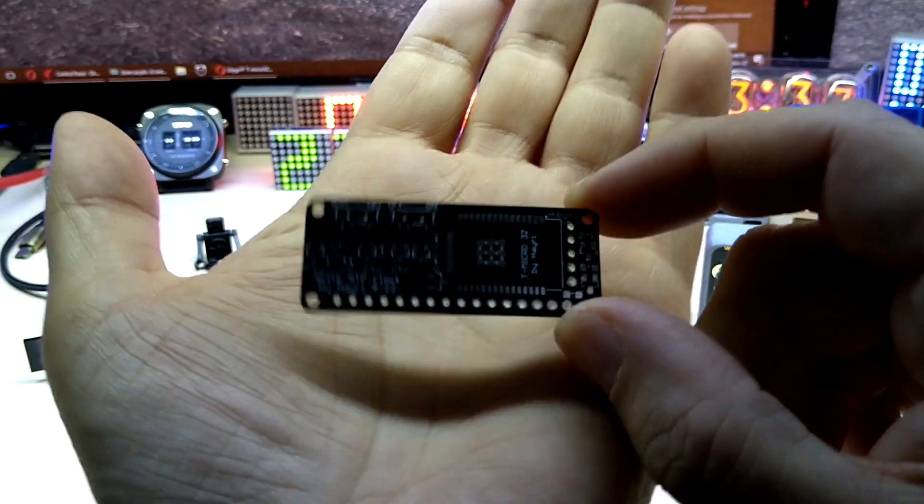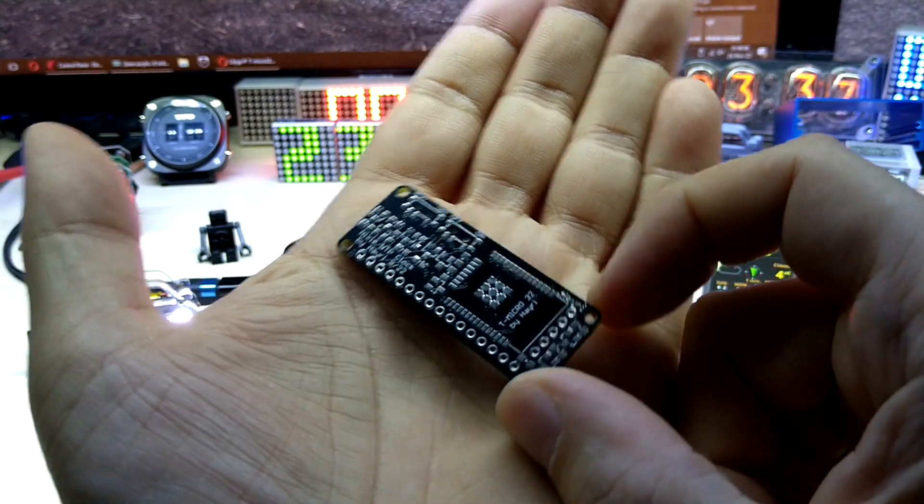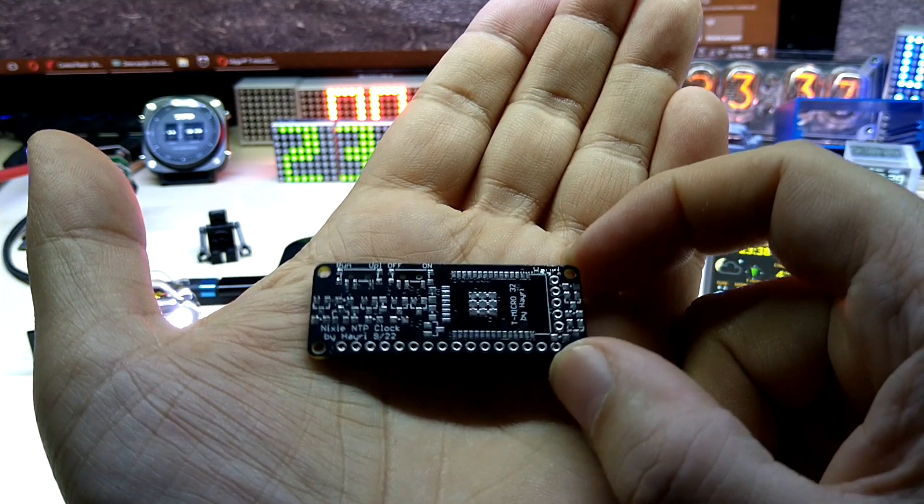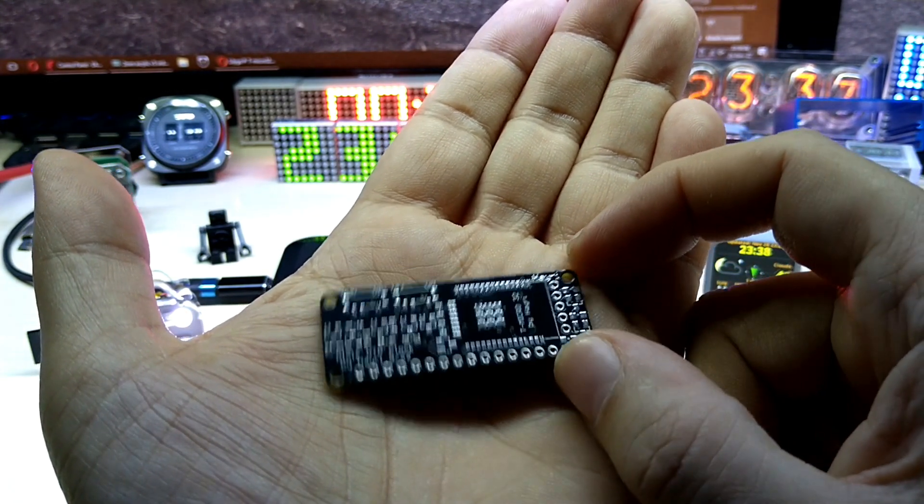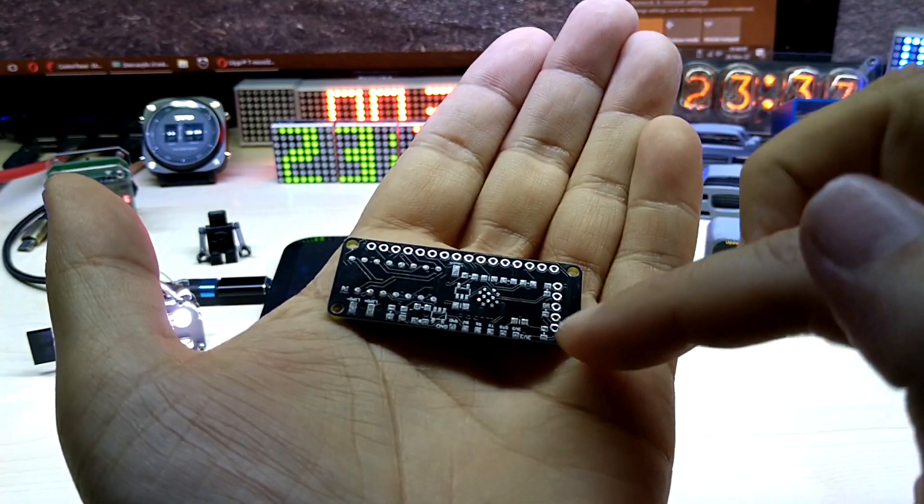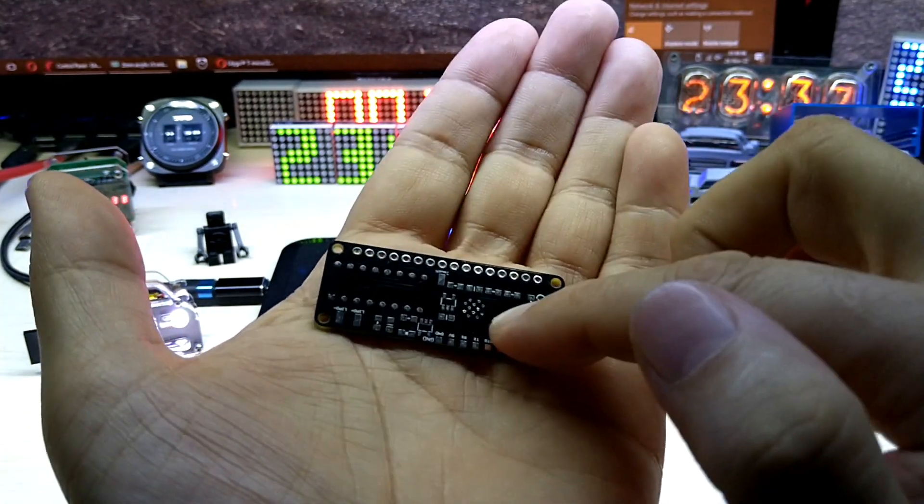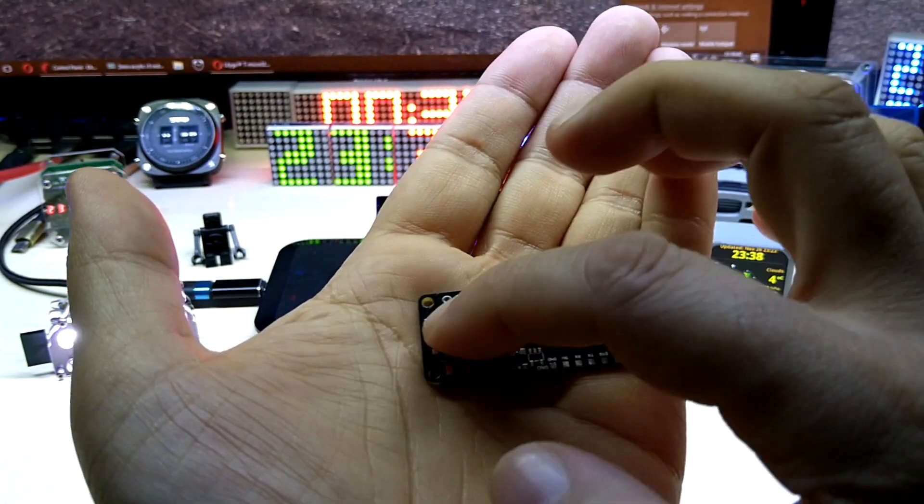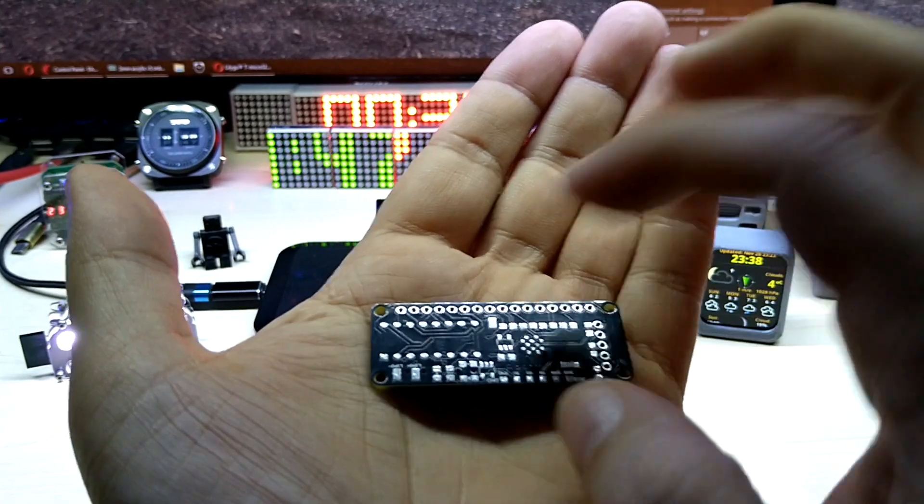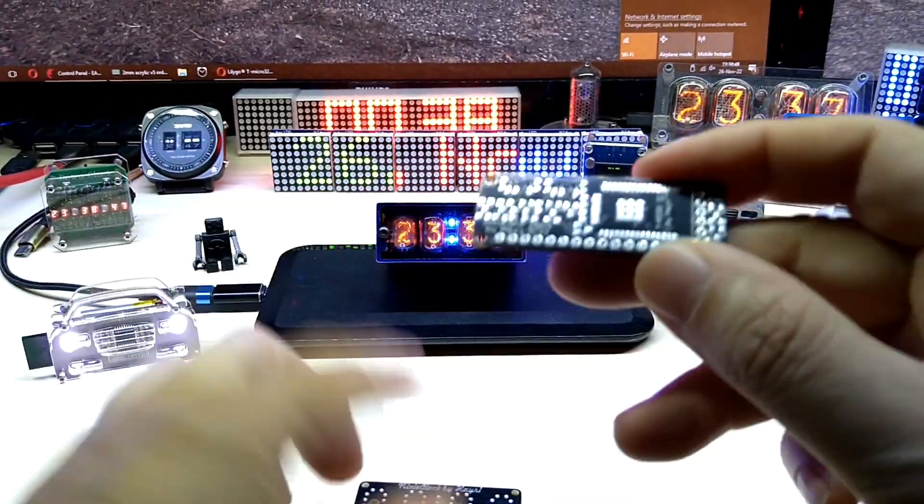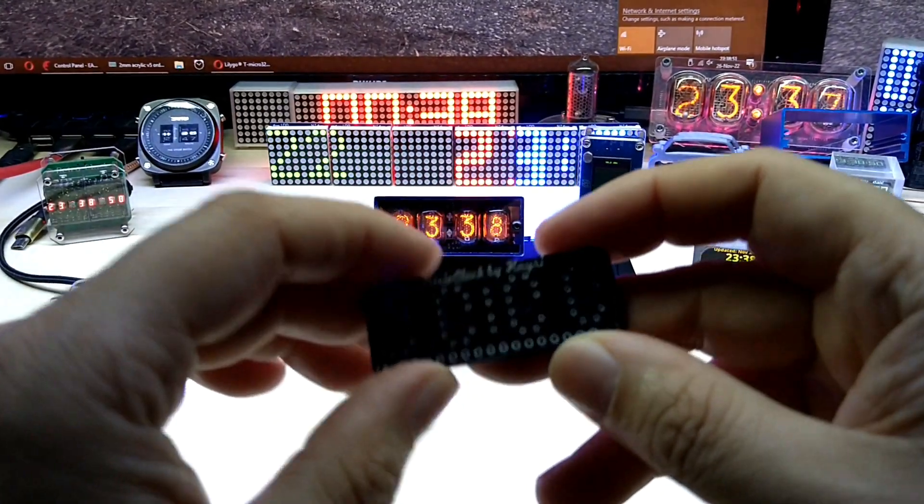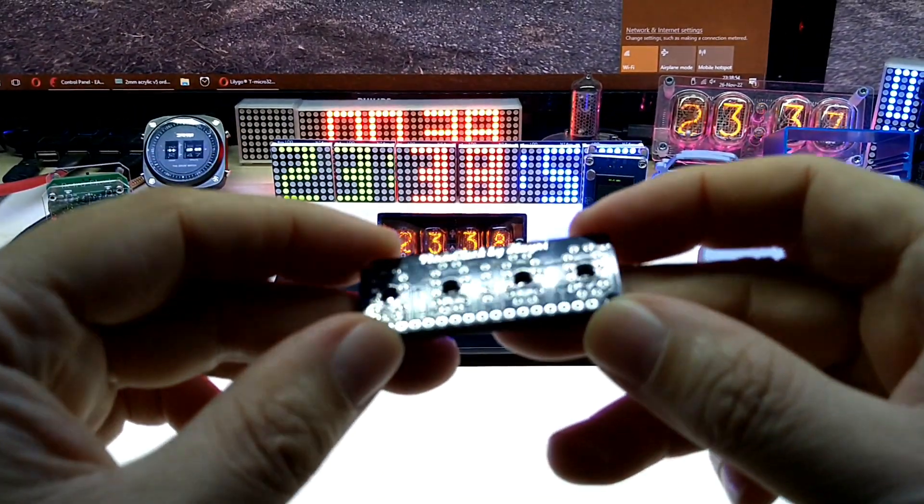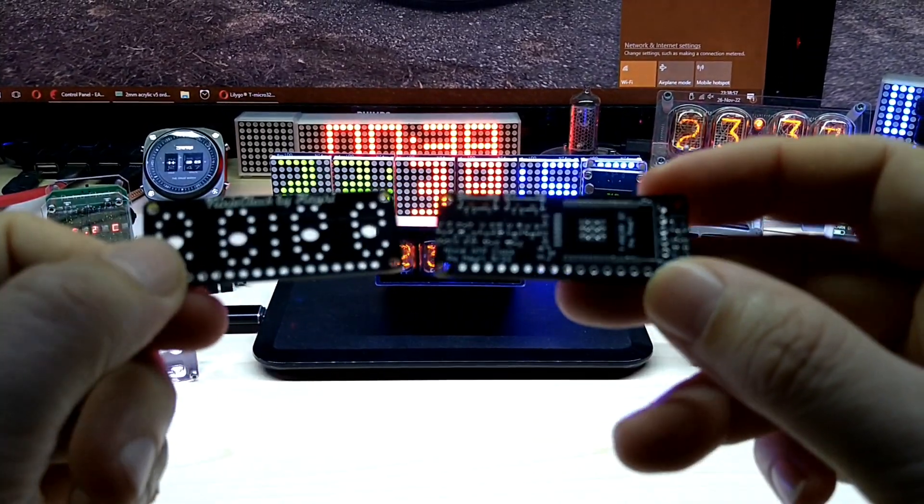And here it is. It uses a T-Micro 32 ESP32 micro module and it has the transistors, and on the backside it has connections for the high voltage module and for the chip that does the multiplexing. So these are the two PCBs it consists of.